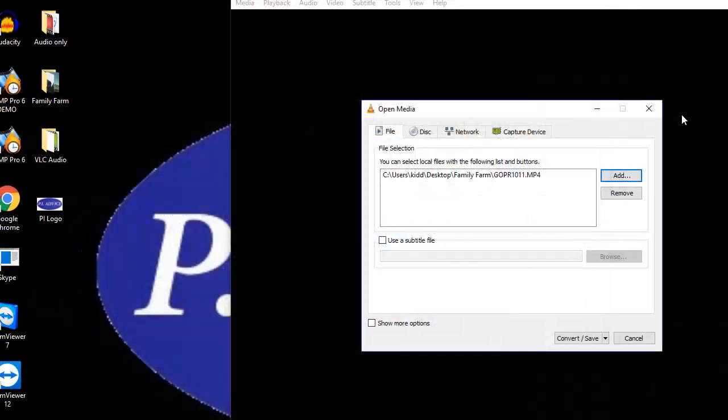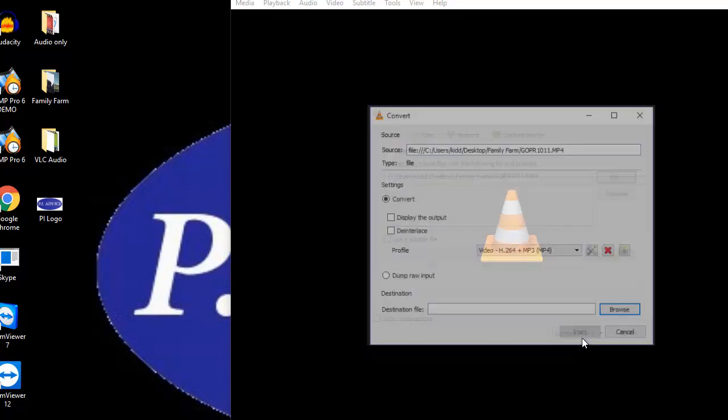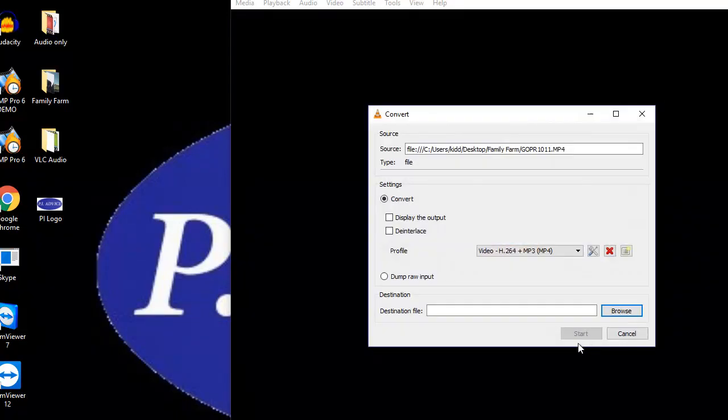I'm going to close this. So that's the file number that I just pulled. And the next thing you're going to want to do is press convert, save. And that's going to bring you to the convert menu.